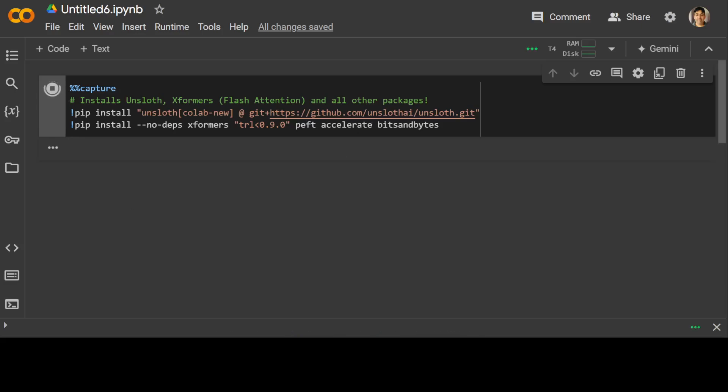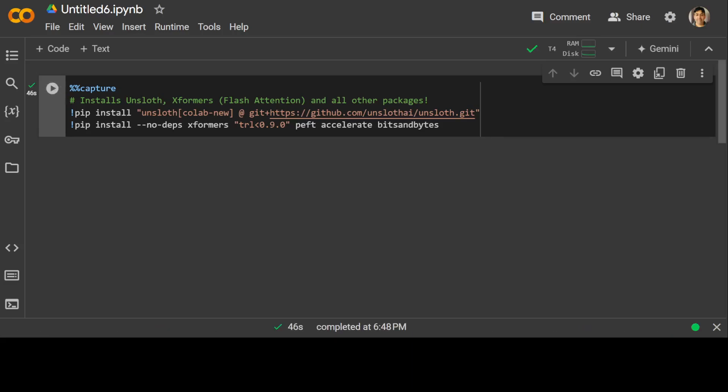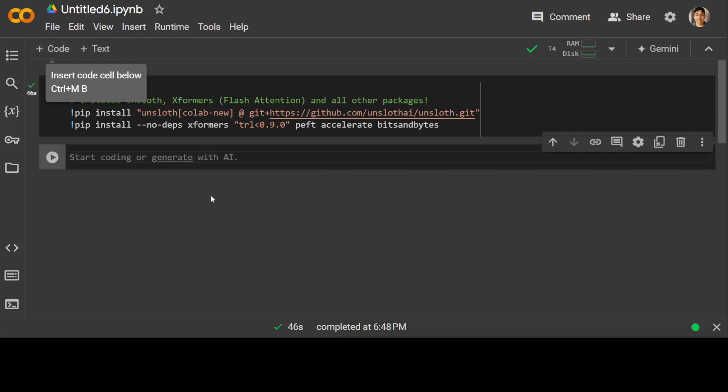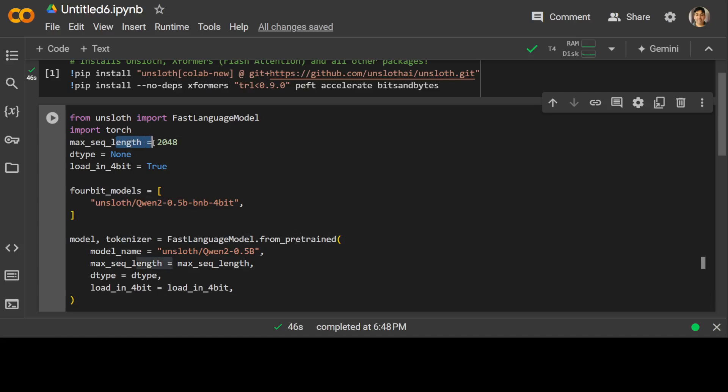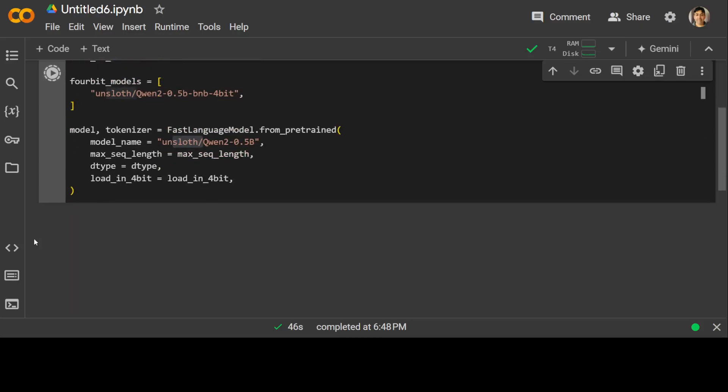Unsloth is installed. Let's grab our model with the help of Unsloth. He has already converted it into 4-bit which makes it easier to run it on this Google Colab. At the top we are importing the Fast Language Model and PyTorch. We are setting the sequence length of this model to 2K, and we are loading it in 4-bit. This is the model we are specifying.